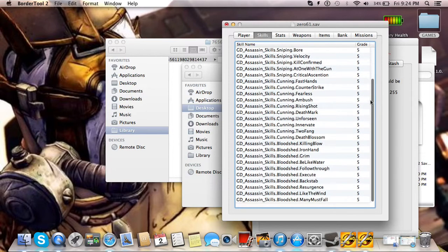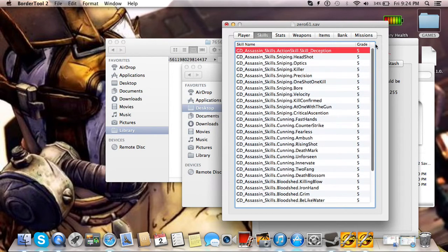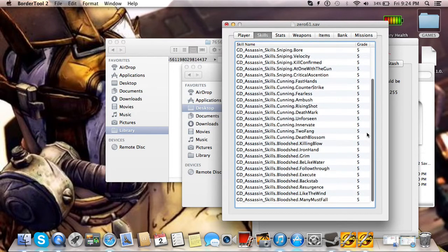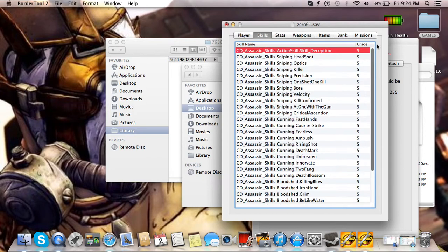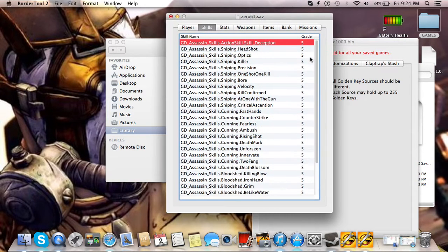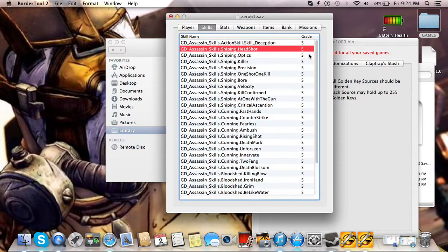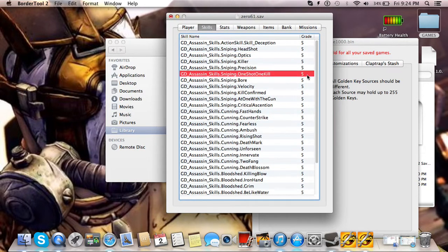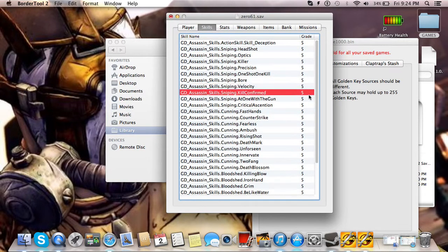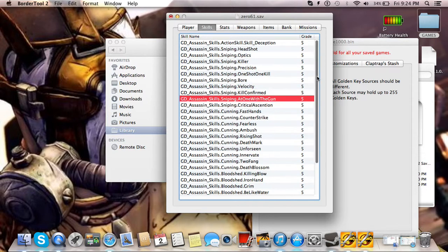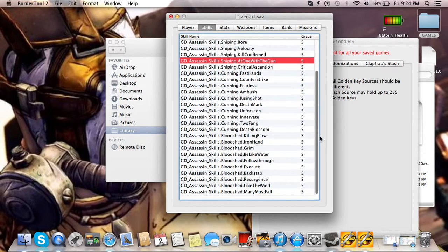Skills, you can upgrade them all to level 5. They'll all say level 5 in here, but once you go back into the game, anything that can't go above 5, anything that you can just upgrade to 1, it'll be at 1.